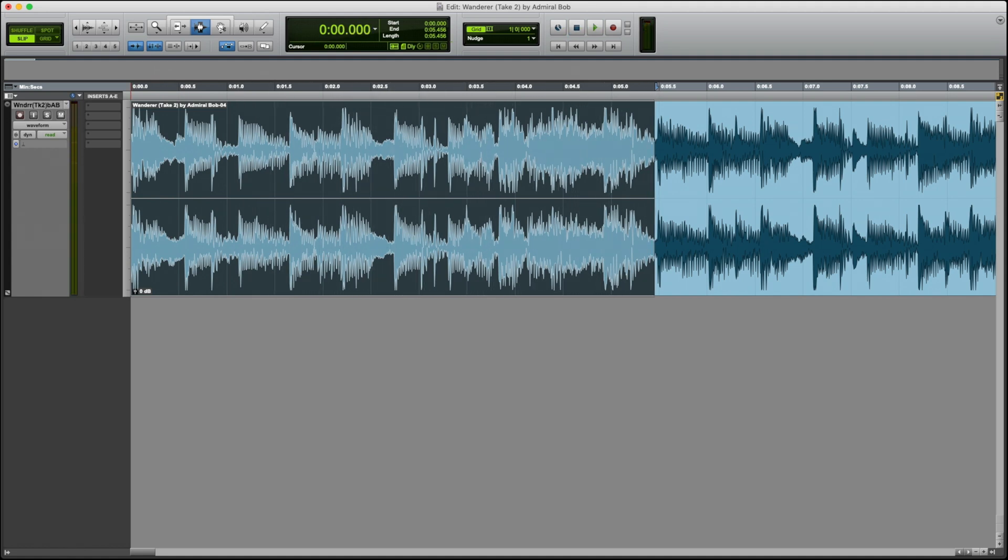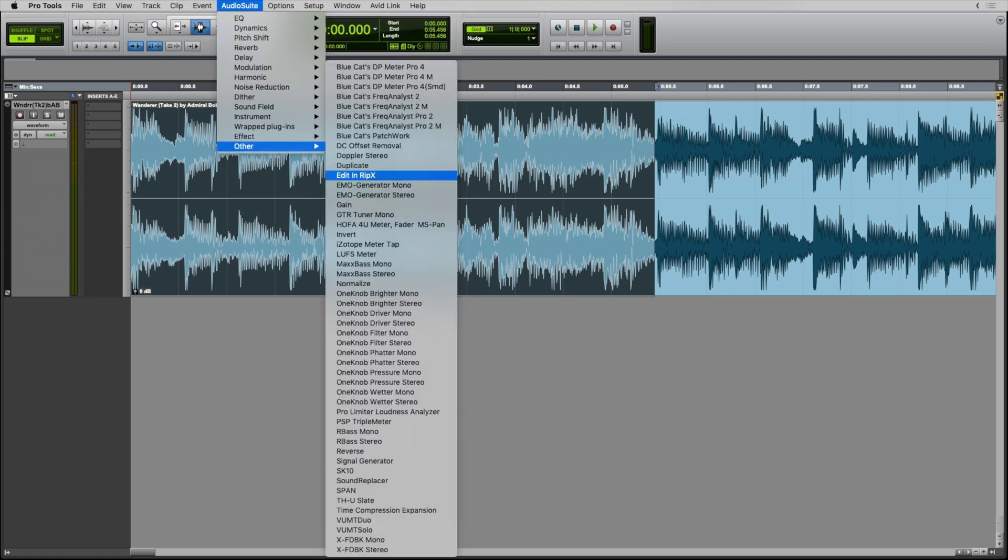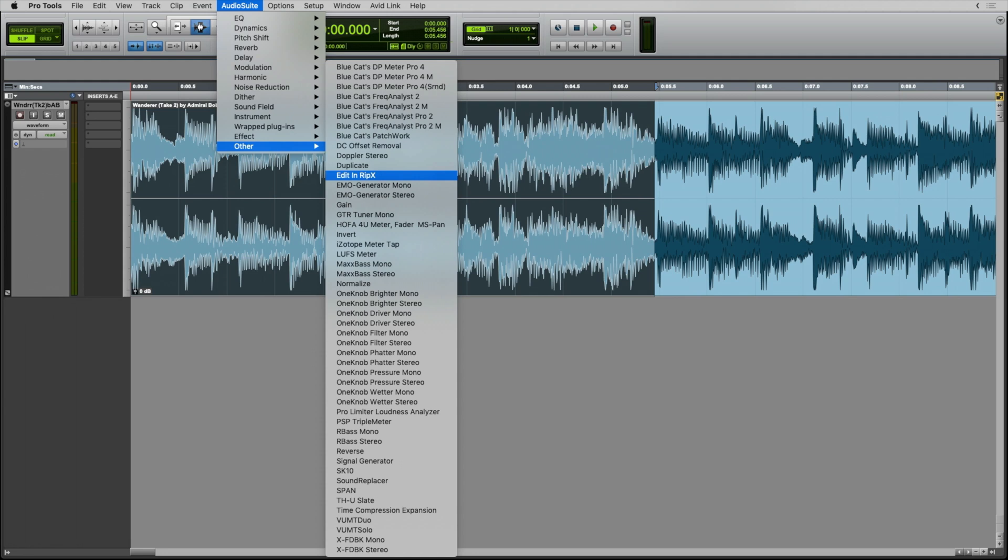What I'm going to do is send this section of audio to RIP-X, where I'll be able to extract the bass guitar. To do that, I go to the Audio Suite plugins that Pro Tools has, and I select Edit in RIP-X.